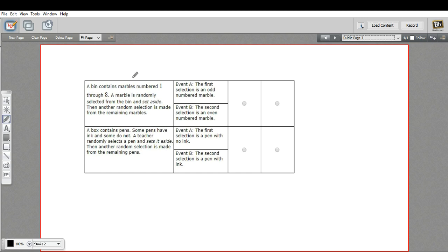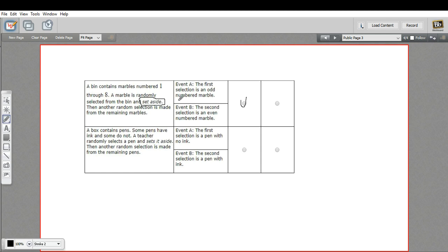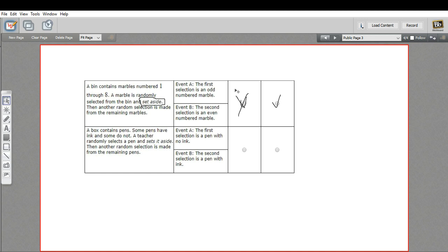So this next one says a bin contains marbles numbered one through eight. A marble is randomly selected from the bin and set aside. They even put that in italics for us. Then another random selection is made from the remaining marbles. Event A is the first selection is an odd numbered marble, and event B is the second selection is an even numbered marble. These are independent. Oh sorry, these are dependent. When you set aside that marble, you are changing what's in the bag for event B. So there are fewer marbles in that bag after you've set aside that marble from the first event. So those are dependent events.